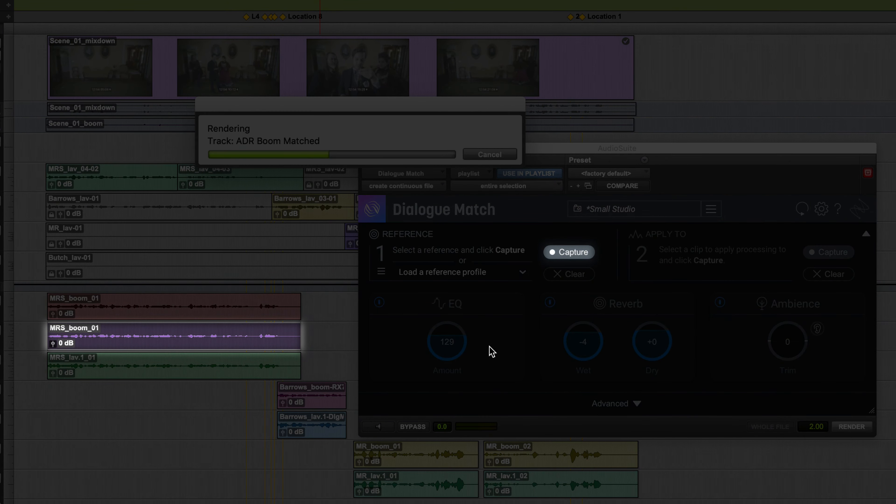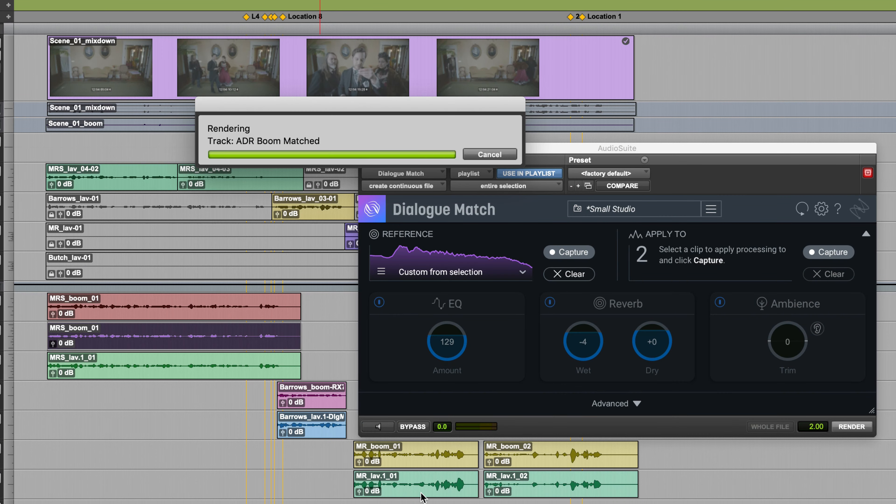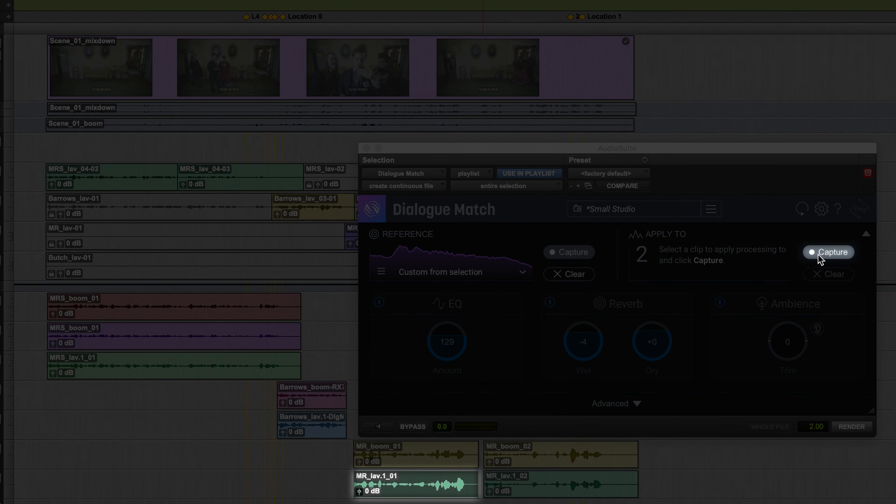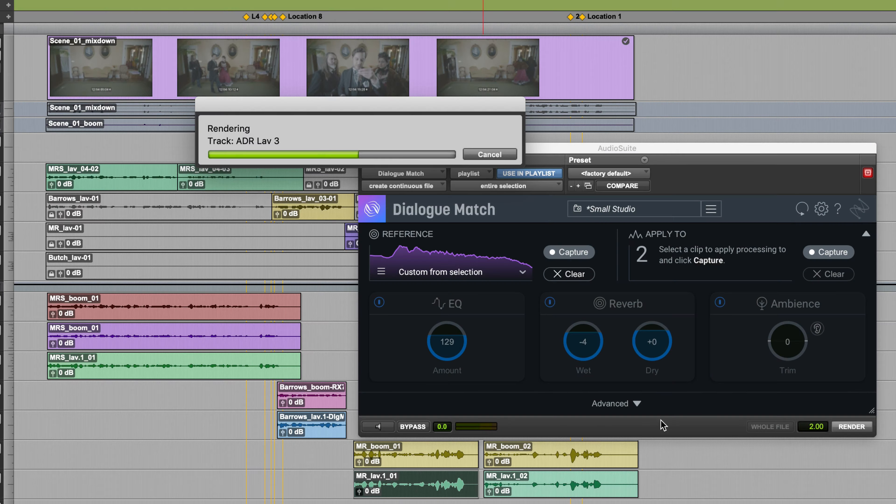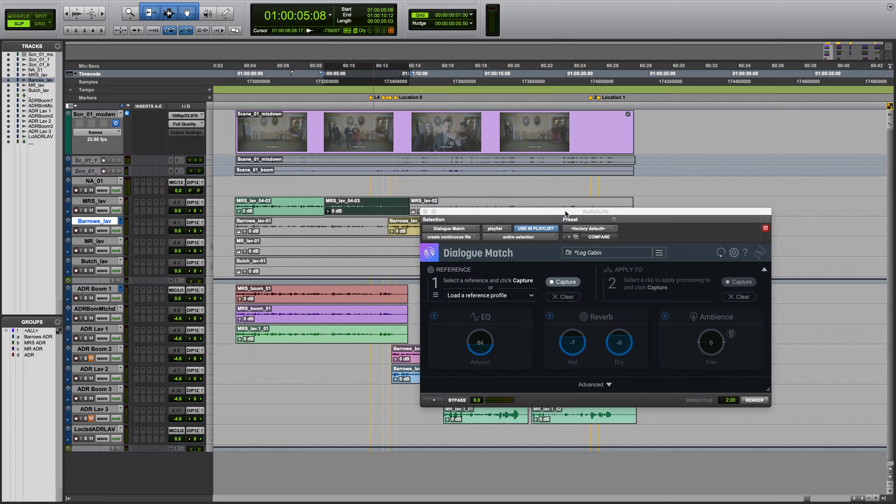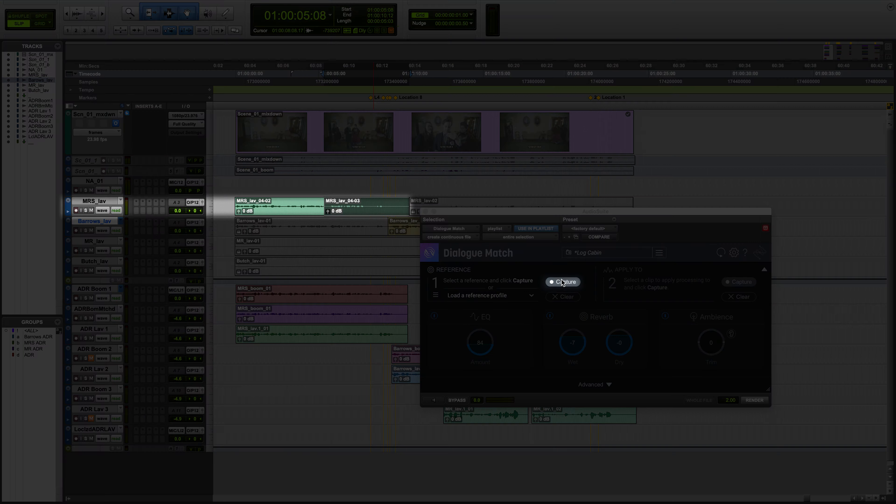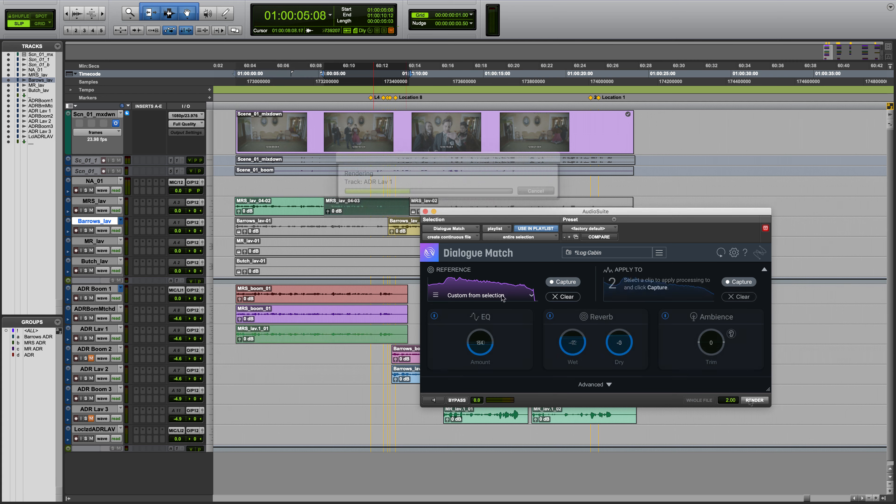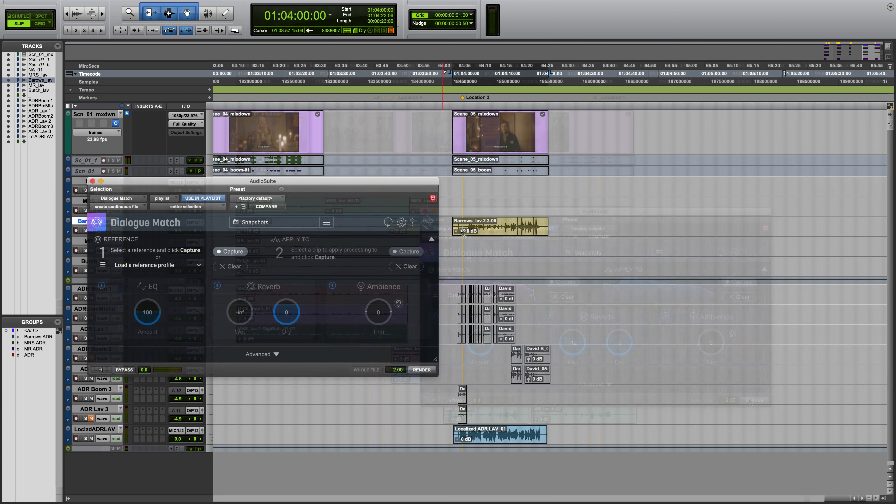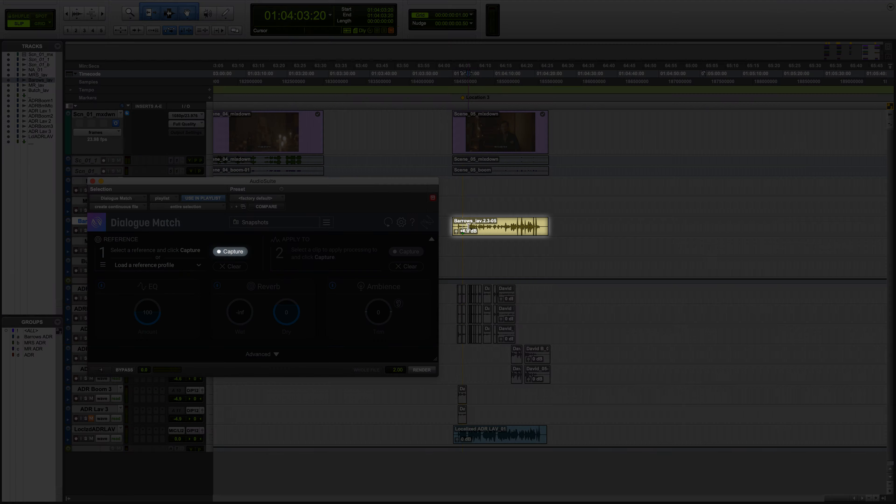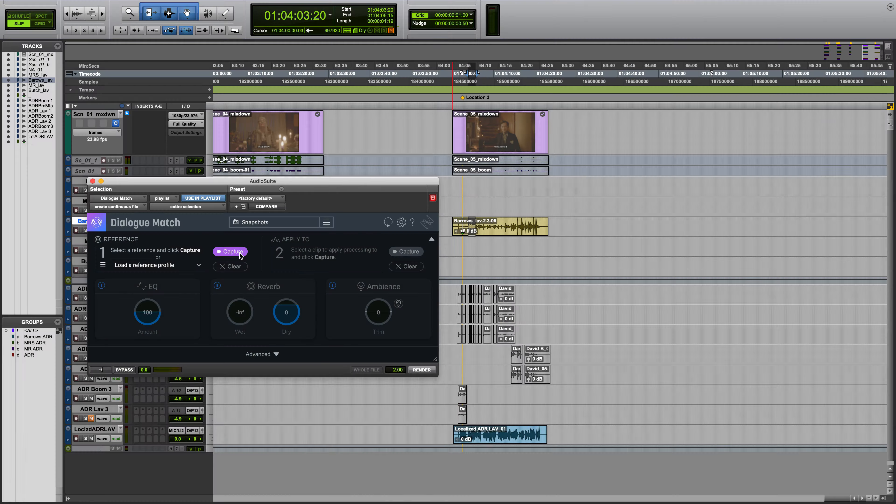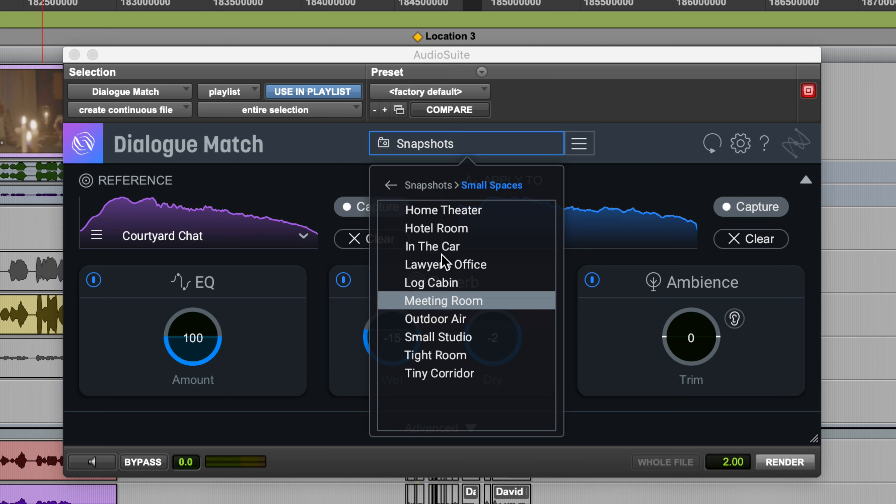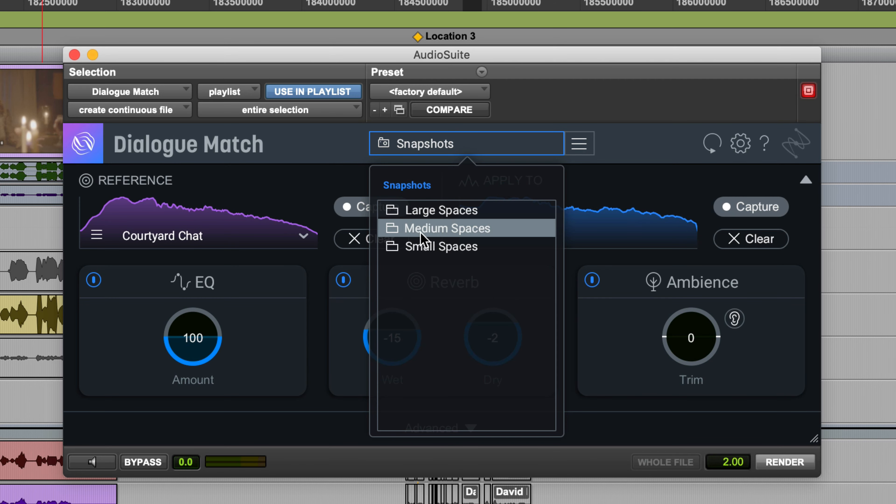Meaning you can now match microphone characteristics from a boom to a lavalier, automatically match ADR to production audio, quickly match localized audio to the original language, and save and load global snapshots and reference profiles.